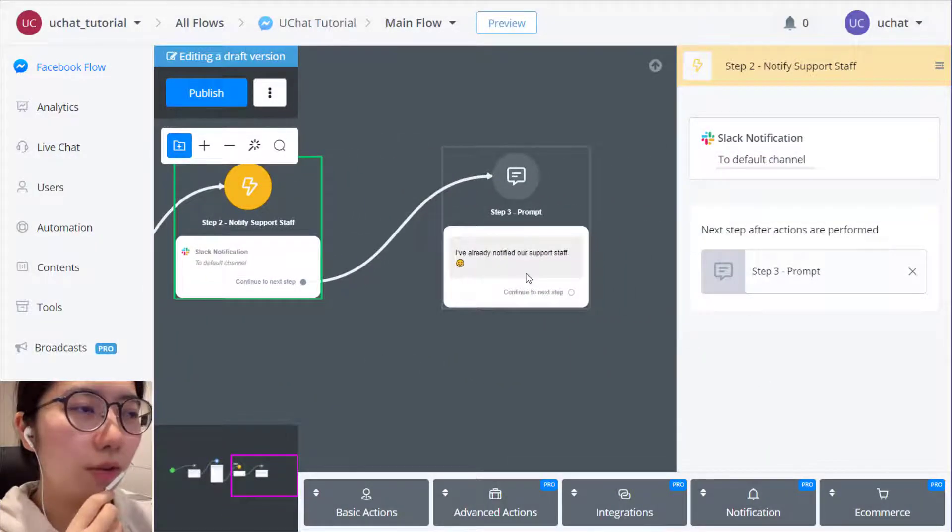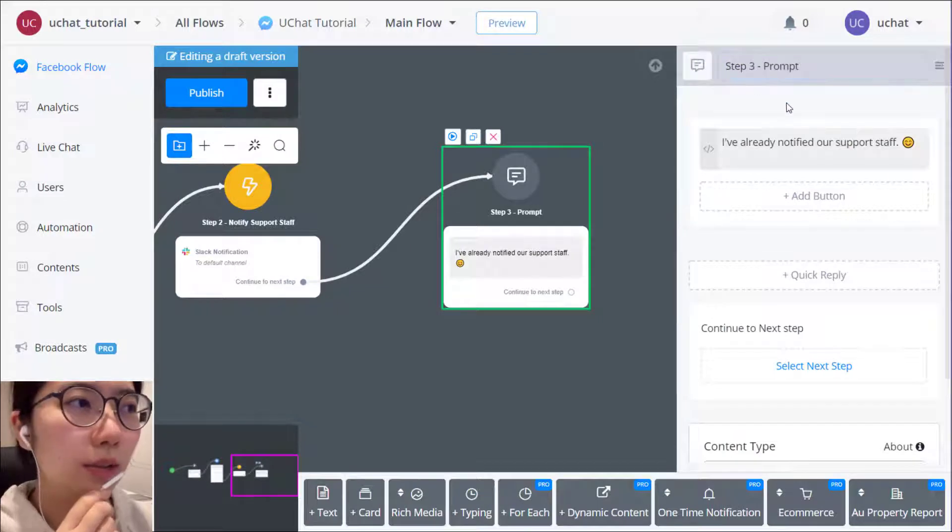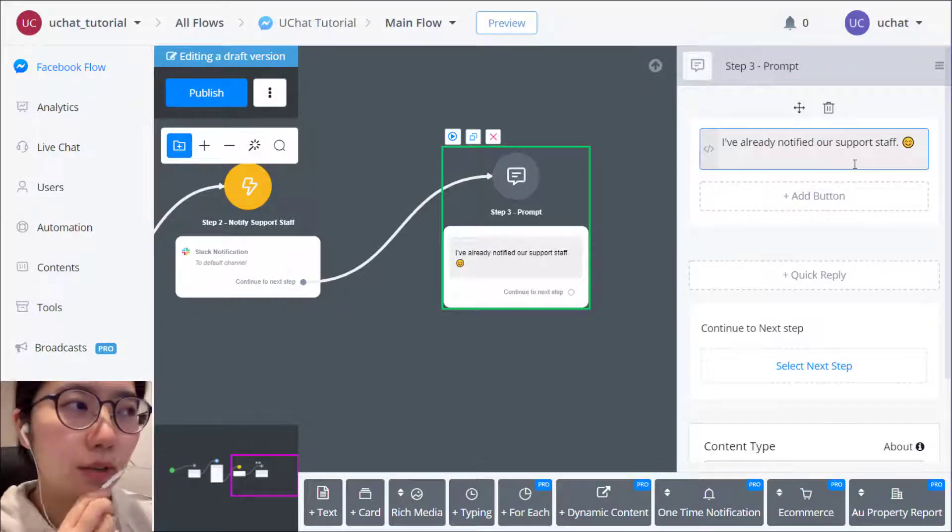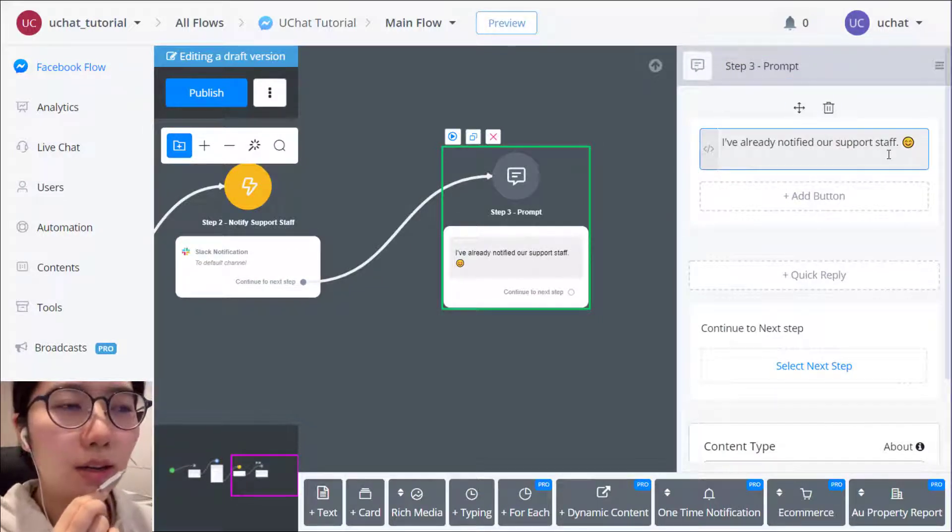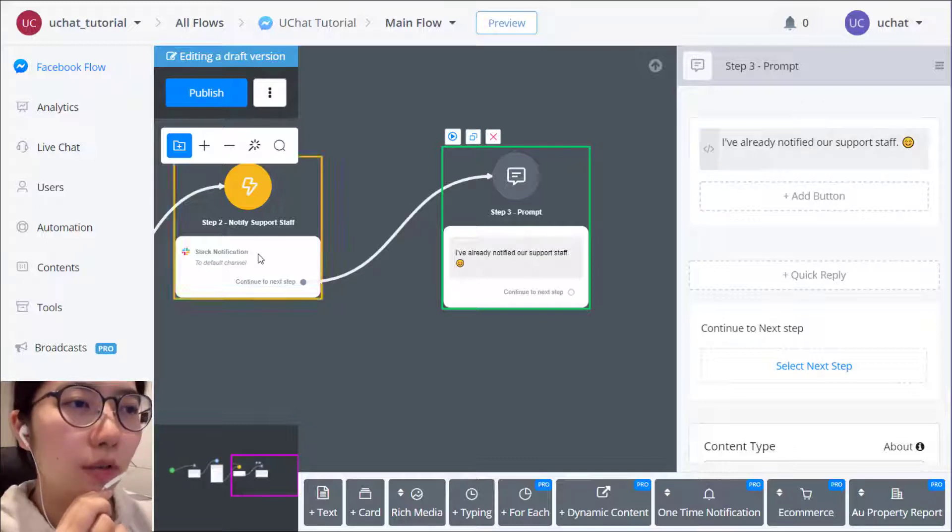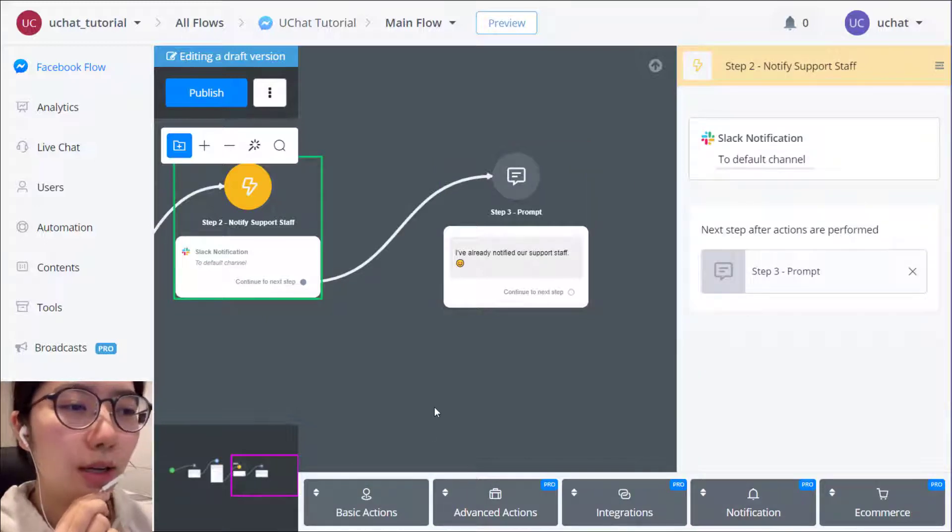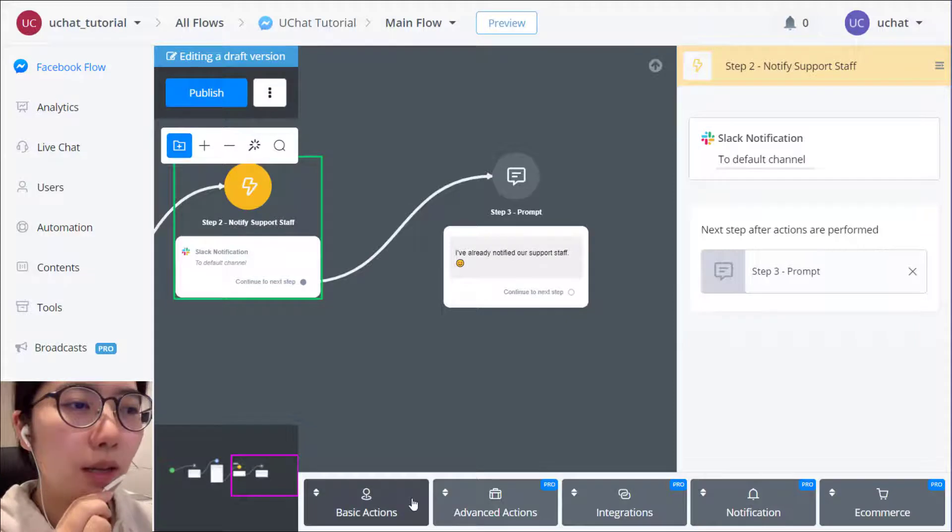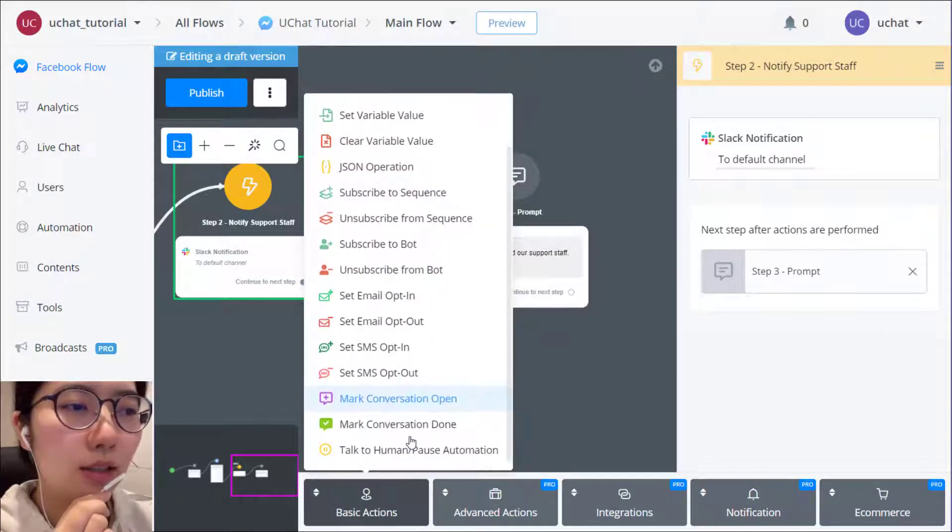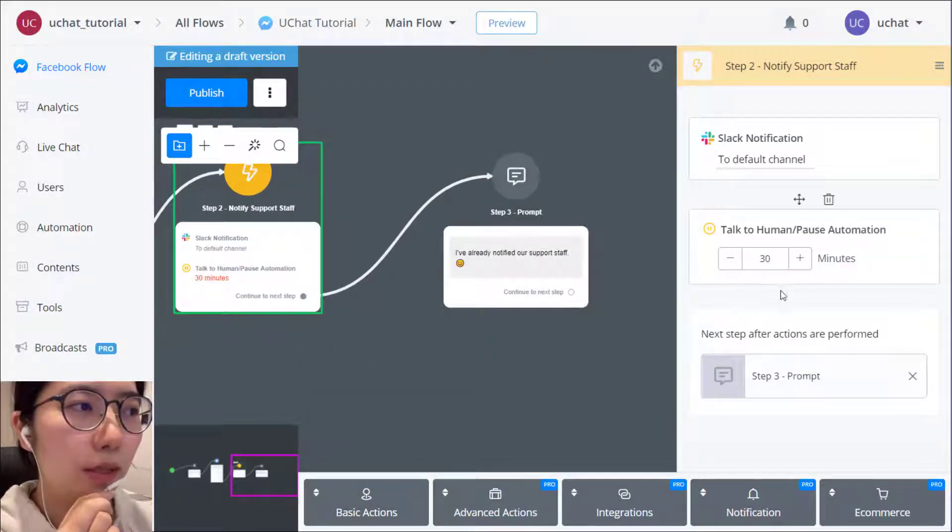So in step three, you can then show some prompt. I've already notified our support staff, so please wait until they come. So if you want to ask the client to wait until the staff come, then you can add a basic action to pause the automation.